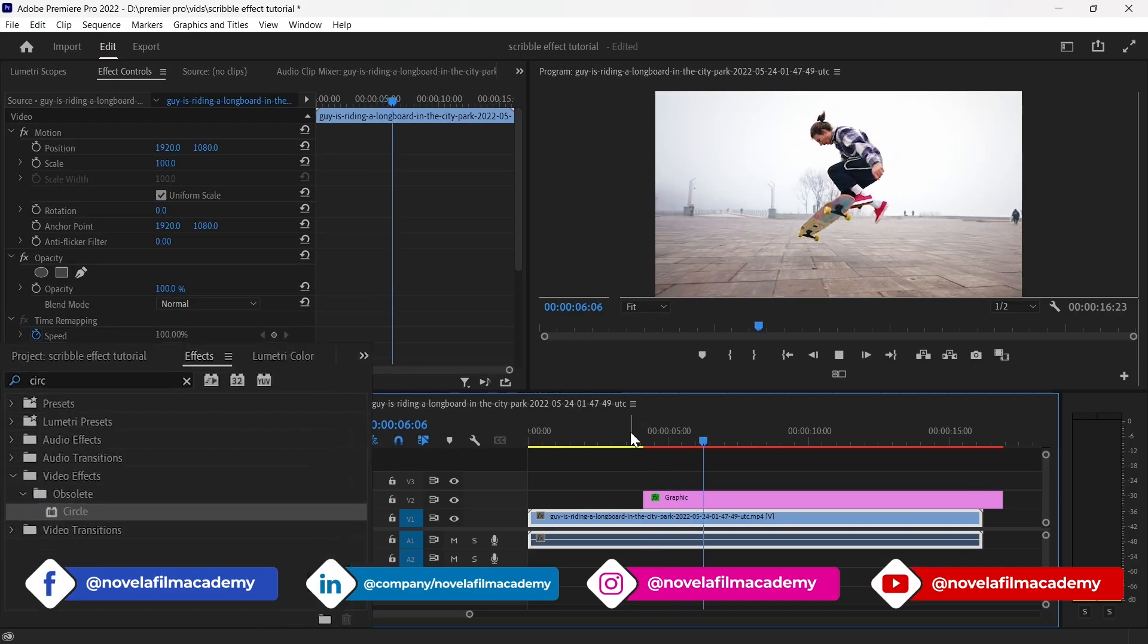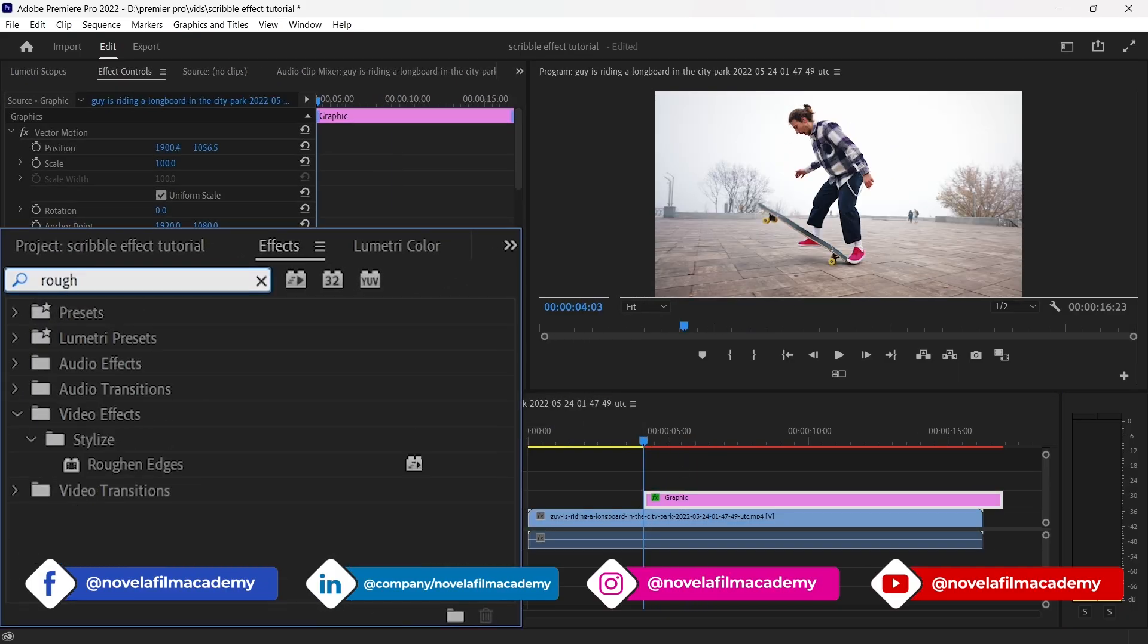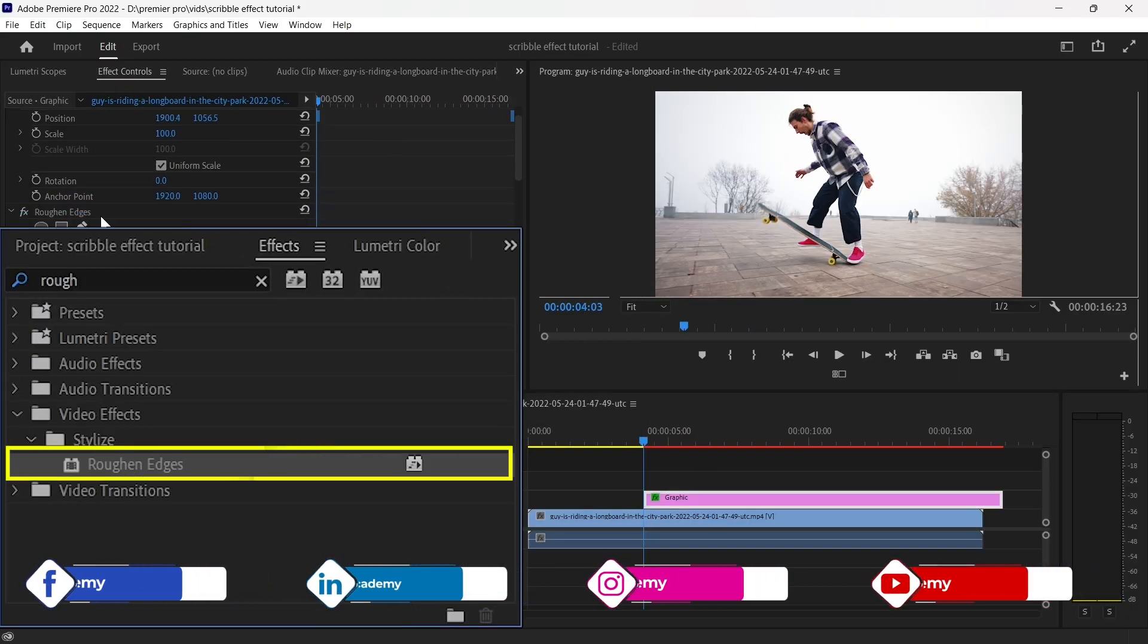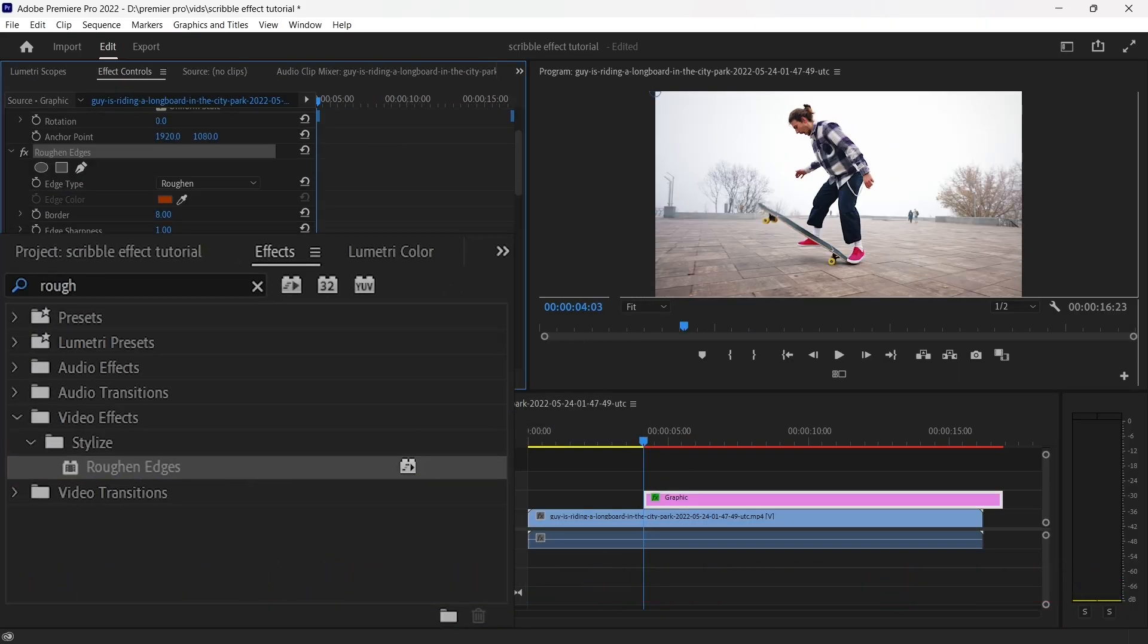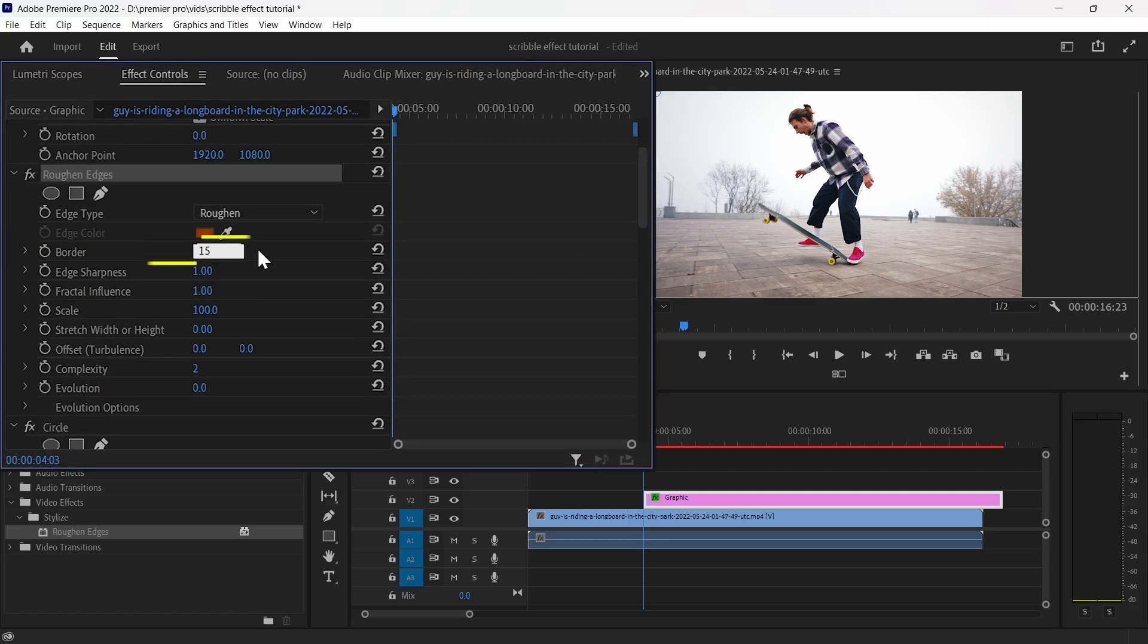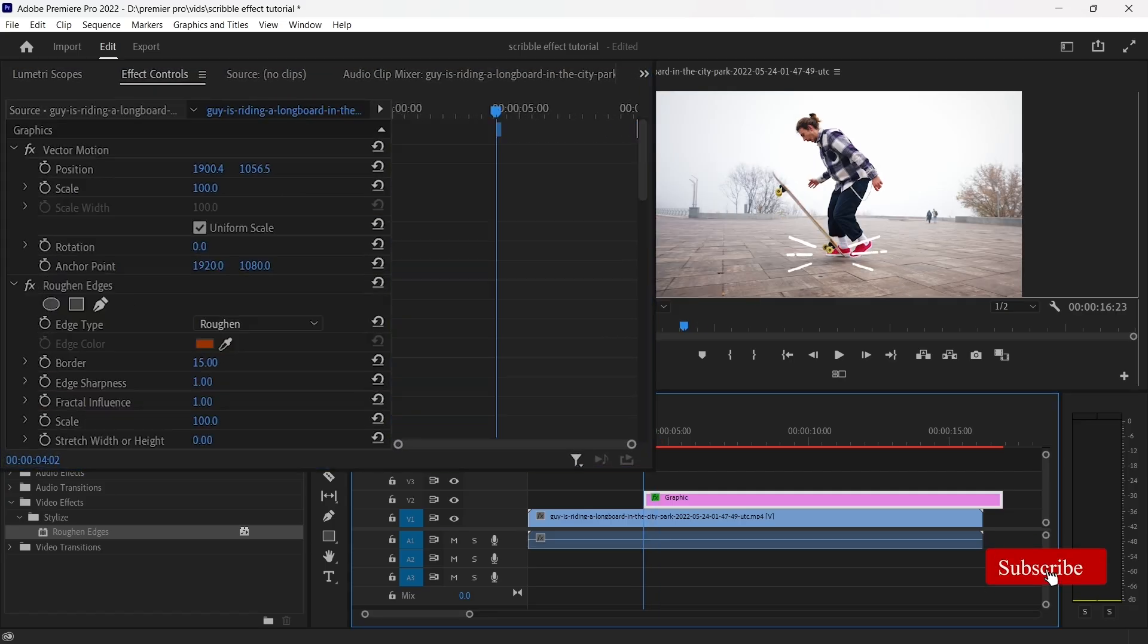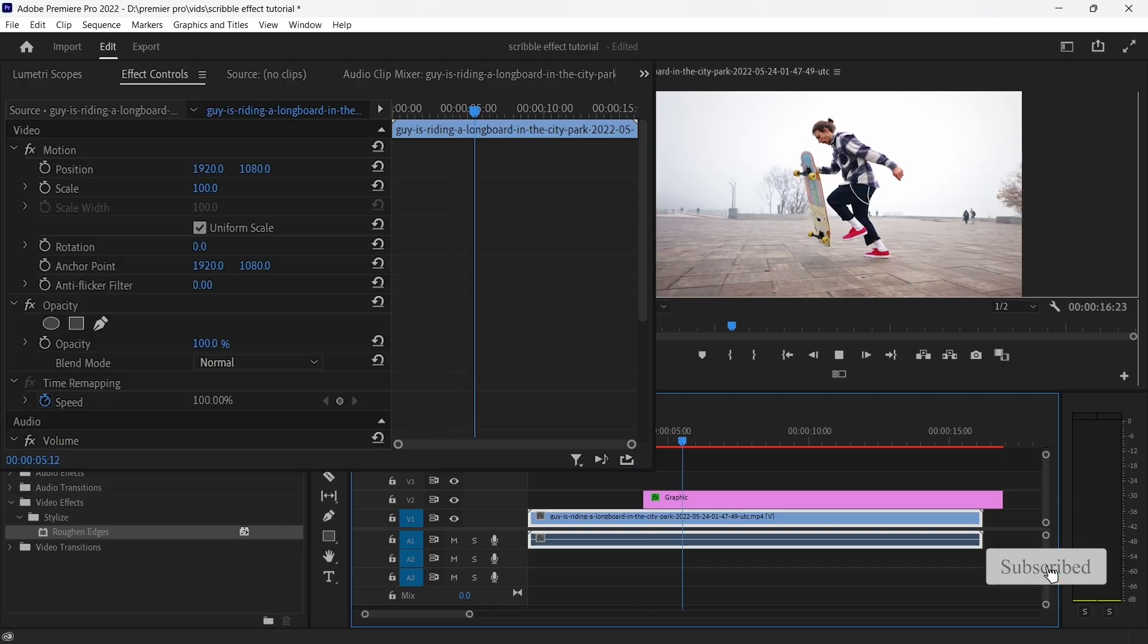Finally, to make the lines look more scribbly, apply the Ruin Edges effect. Set the border to 15, the complexity to 4, and feel free to adjust any other settings to achieve the desired effect.